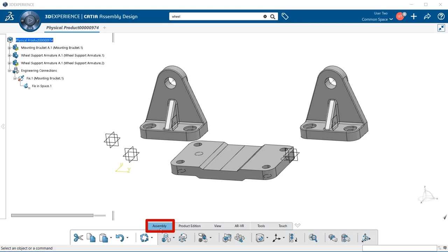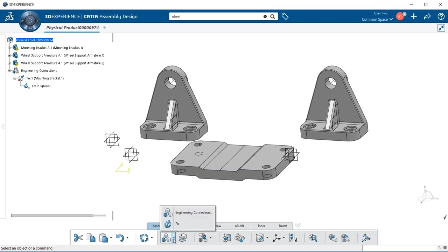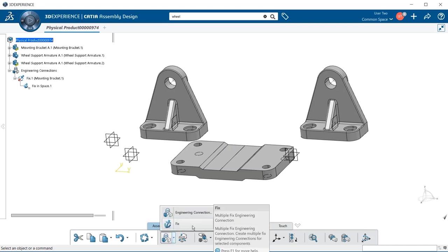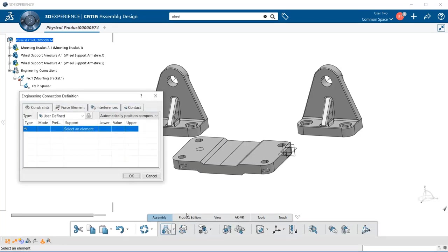Let's go down to the assembly section in the action bar and select engineering connection. If you do not see it, select the downward arrow and a pop-up menu will appear — go ahead and select engineering connection.